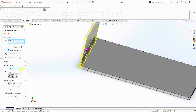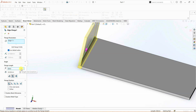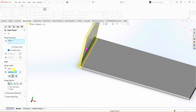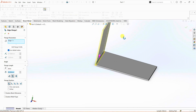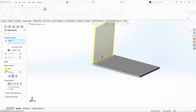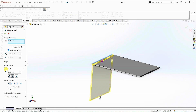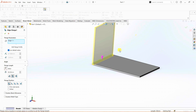We have another option here which is flange length. Under end condition, it is set to blind. You can also select up to vertex or up to edge and merge, depending on your design. For now, we are going with blind and the distance from here to here — about 50 mm. You can also change the direction by clicking on it, but I want this to be in the upward direction.